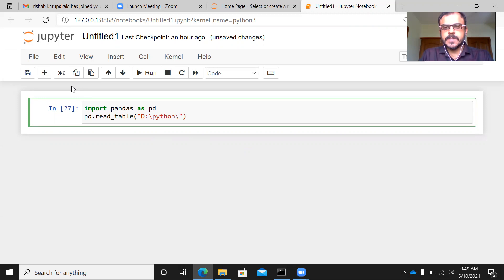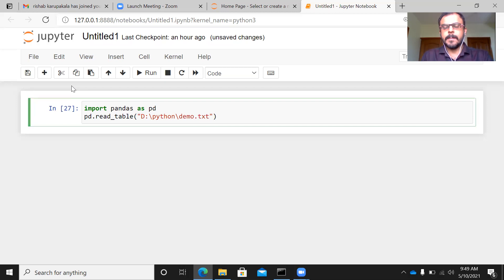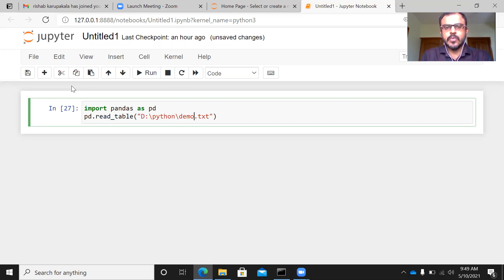I can just specify the name of the file here, which is demo.txt. Many times, people specify the name of the file, but forget to specify the extension of the file. So you need to specify the name of the file as well as the extension of the file within double quotes.